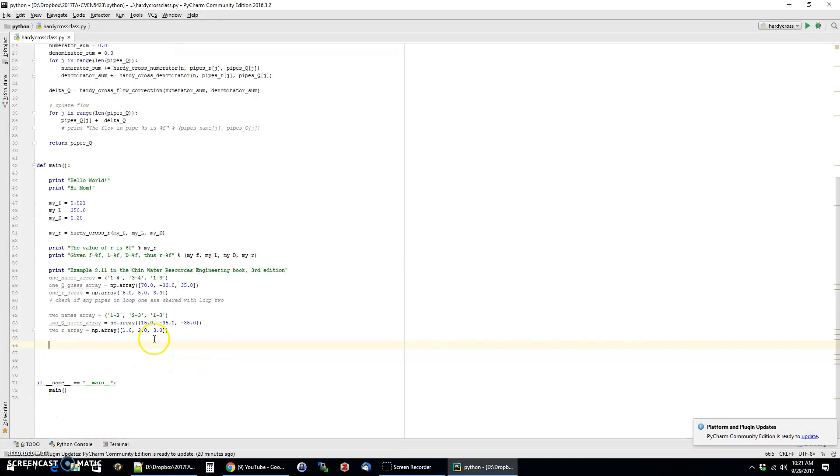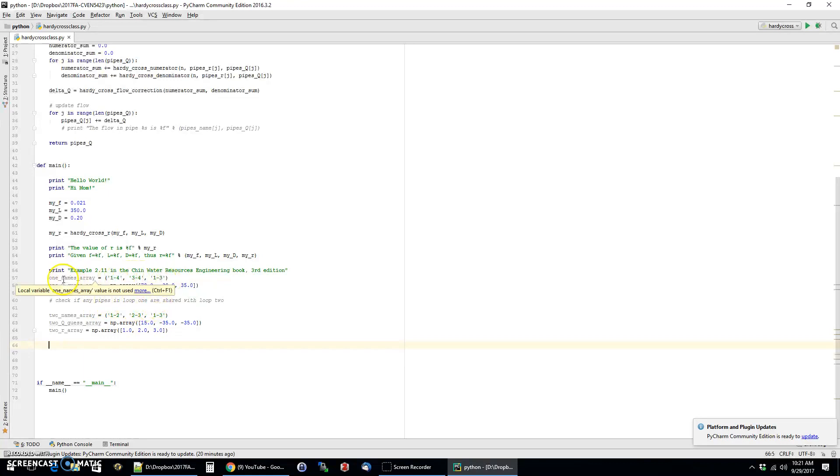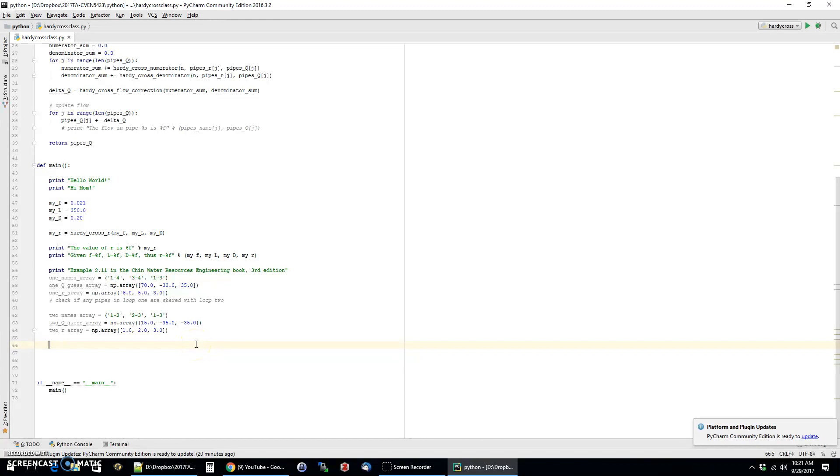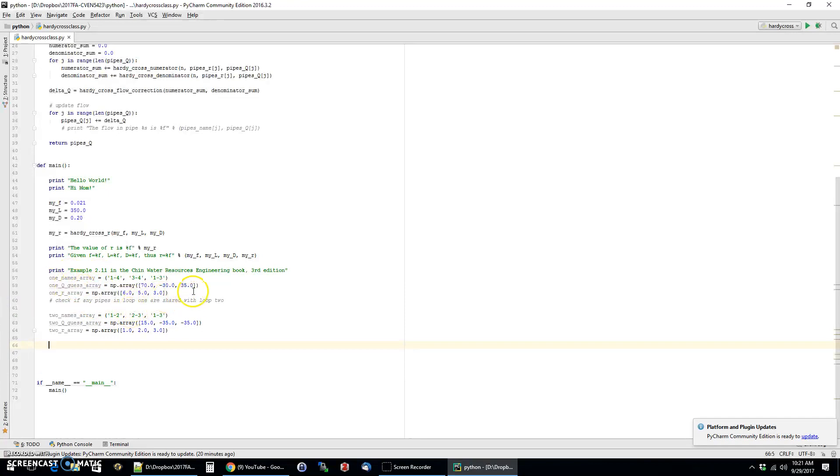Okay. We're back. So you'll see the information for loop two has been typed in. One thing to keep in mind, and this is what I was hinting at in this note here, is that loop one has pipe one three in it. And you can see that the guess equals 35. Well, then loop two has the same pipe, but now the guess is negative because of the sign convention that we're using. And so when you solve the Hardy Cross method for loop one, you need to take whatever the final flow is for this pipe and kind of inject it into your steps for loop two. And so we'll do that now.